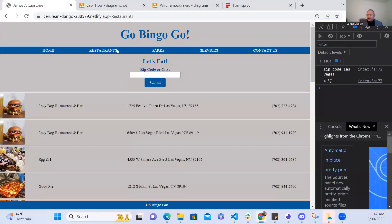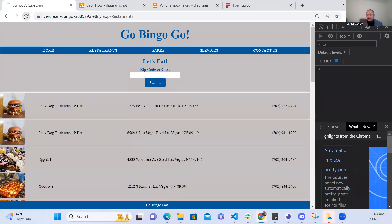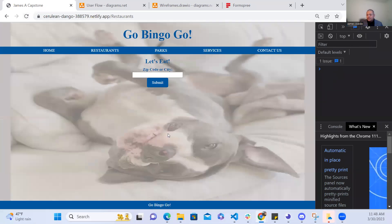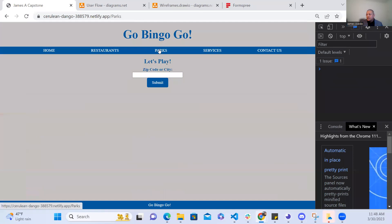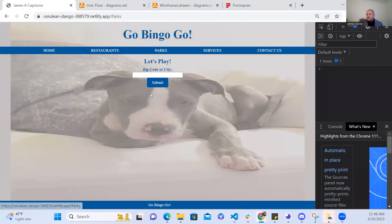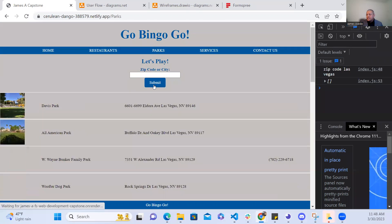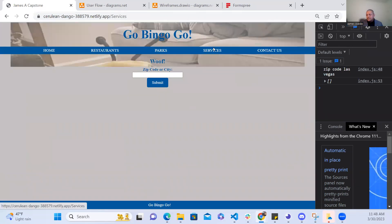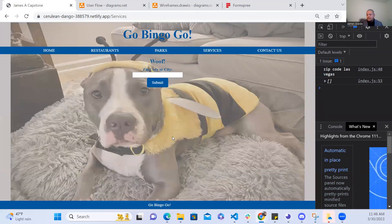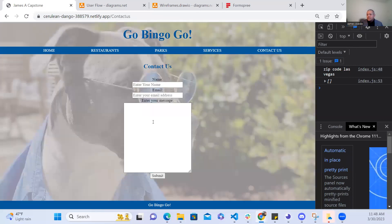So I did that for each one of the categories so here in restaurants there's a search parameter results and if you refresh it and there isn't one then the background image will be provided for each one and the same goes for the parks and services.